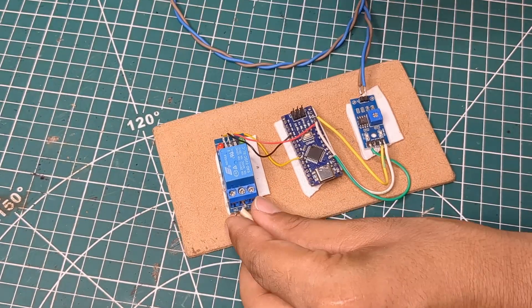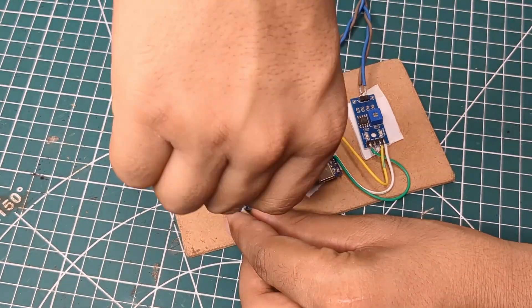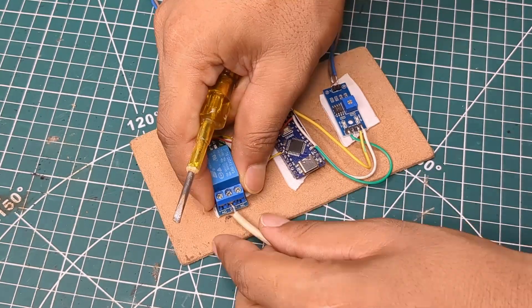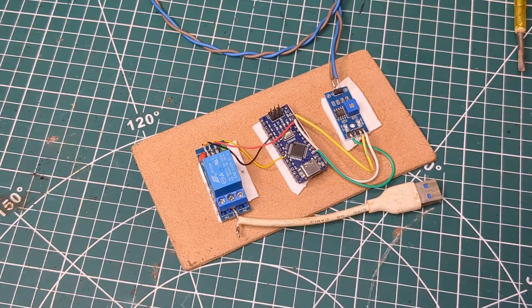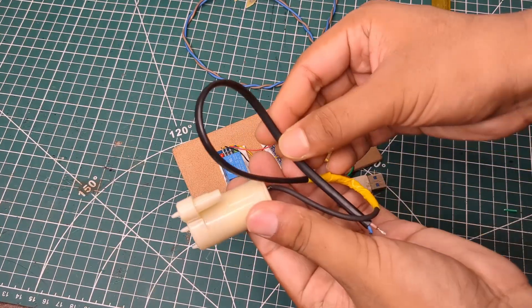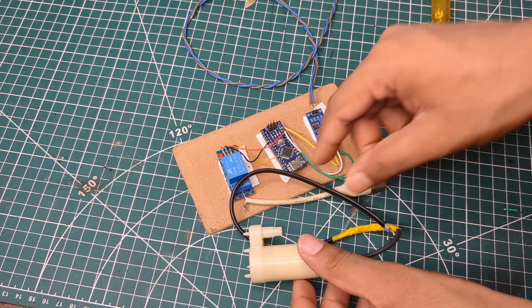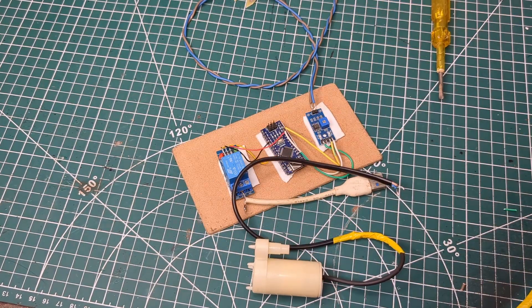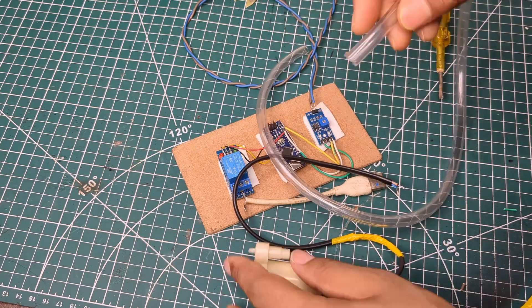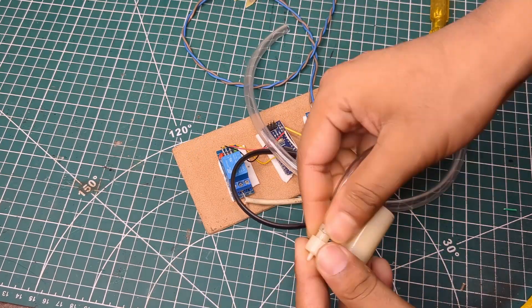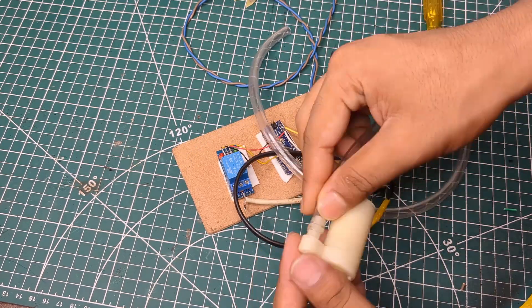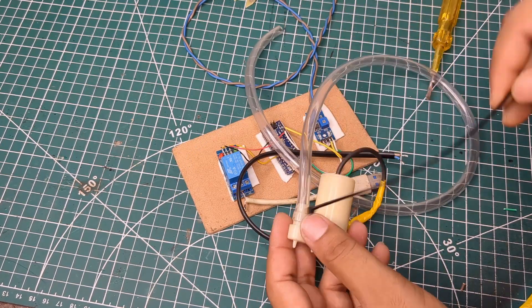After that, I connected the USB power and hooked up the water pump. I also attached a pipe from the pump to the plant pot.